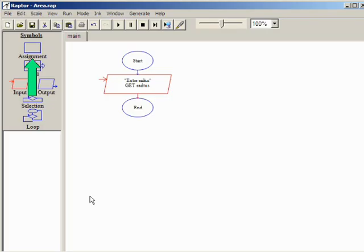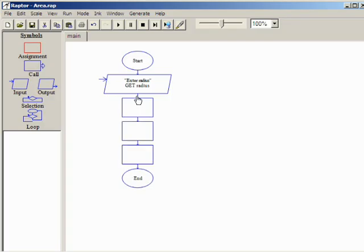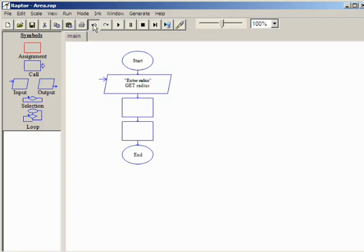This program only has one input, so an assignment symbol can now be used to calculate the area. Symbols can also be added to the flowchart by clicking on a symbol in the symbol palette and then clicking in the workspace. This is useful when you need more than one of the same symbol. To demonstrate, I'll add three assignment symbols and then click Undo to remove the two extras.